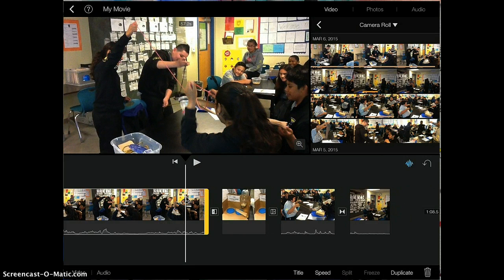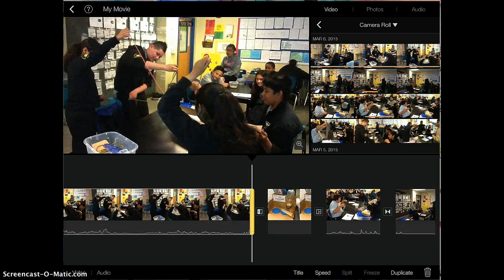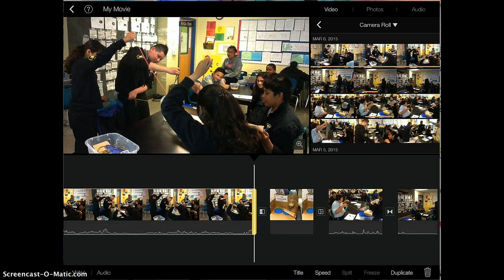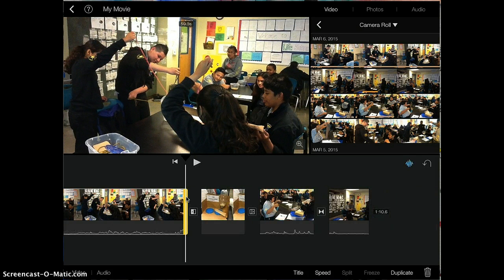If you make a mistake you can always drag it back and what you deleted comes back. Another way that you can edit longer videos is to split them into two shorter ones.